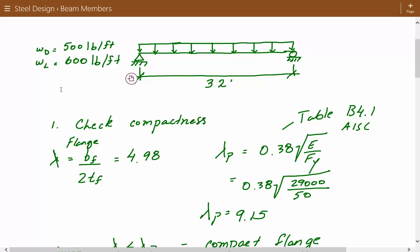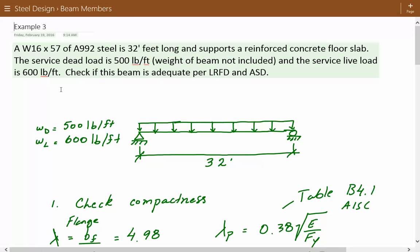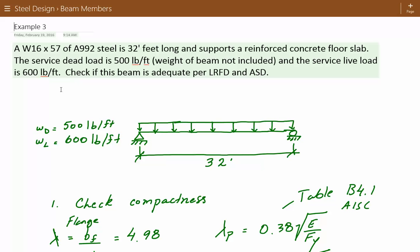Hey everybody, this is example number three in the steel design for flexural beam members. The problem statement: we have a W16x57 shape of A992 steel, 32 feet long, that supports a reinforced concrete floor slab. The service dead load is 500 pounds per foot, not including the weight of the beam, and the service live load is 600 pounds per foot. We're asked to check if this beam is adequate per LRFD and ASD. This is an analysis problem — we're given a shape and have to check if it's adequate. Here's our figure: a simply supported beam with dead load and live load superimposed, 32 feet long.